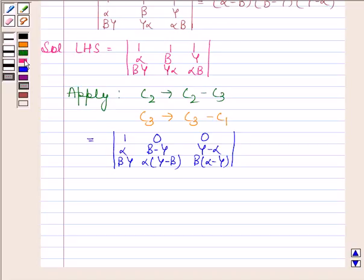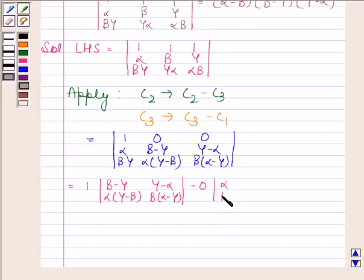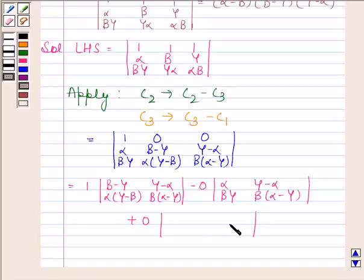Now this is equal to 1 into the determinant of beta minus gamma, alpha into gamma minus beta, gamma minus alpha, beta into alpha minus gamma; minus 0 into its determinant, plus 0 into its determinant.